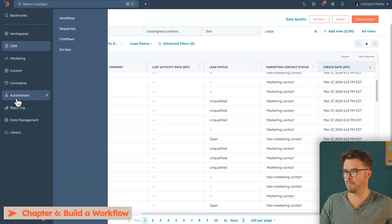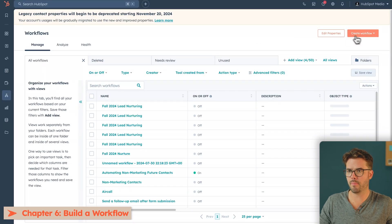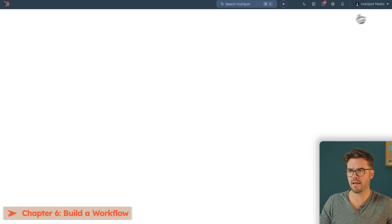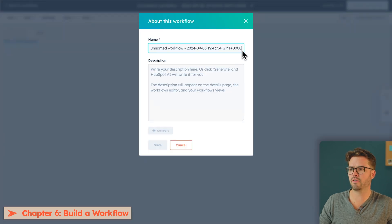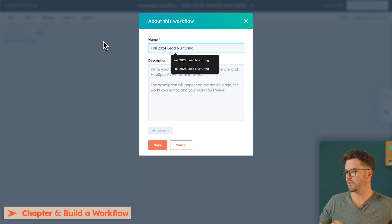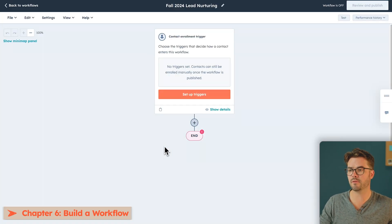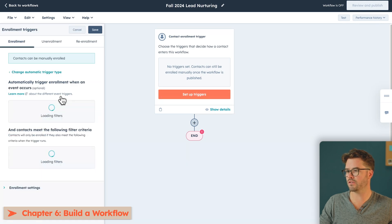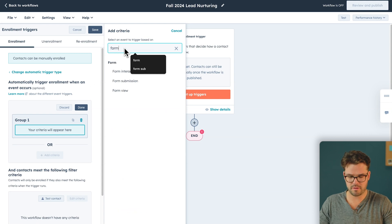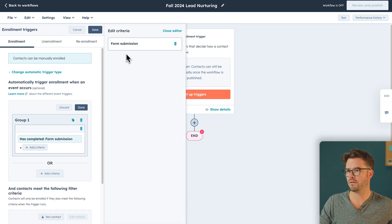Now the foundation is set and we've built our content — it's time to build our workflow. To create a workflow, go down to Automations, then Workflows. In the upper right-hand corner, click Create Workflow from scratch. Then choose Contact-Based, Blank Workflow, and hit Next. We want to name this workflow 'Fall 2024 Lead Nurturing.' Now, how are people going to get into this nurture? We need to set up some triggers. For the first trigger, select when an event occurs, then type in Form Submissions and hit Save.